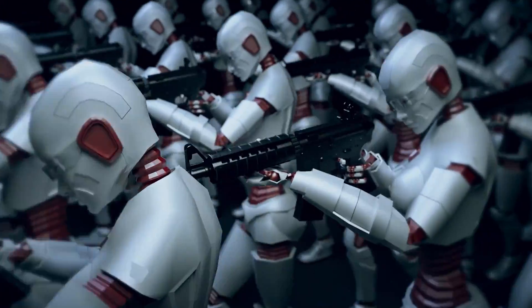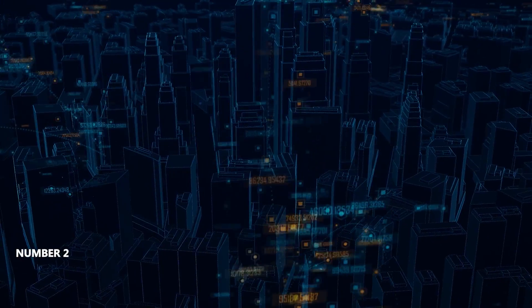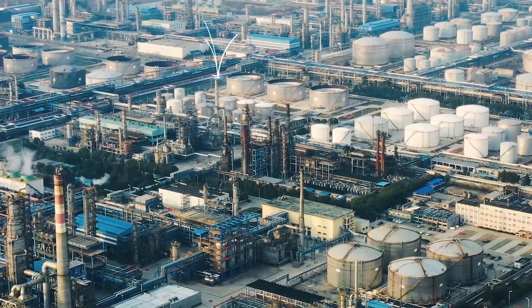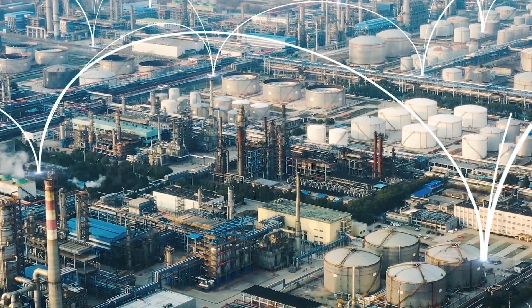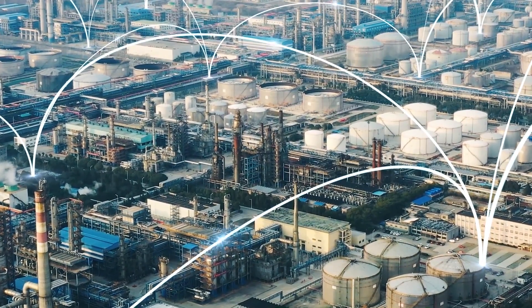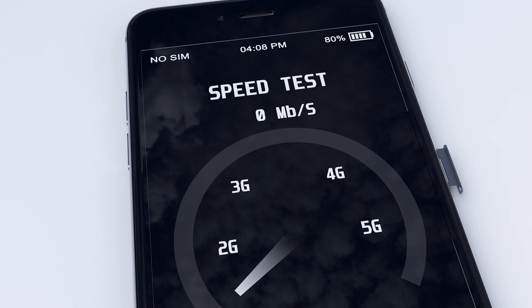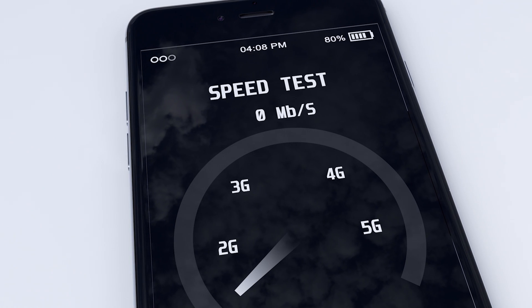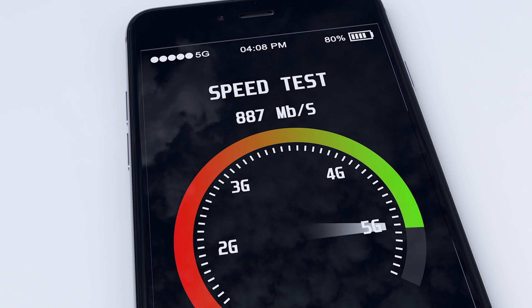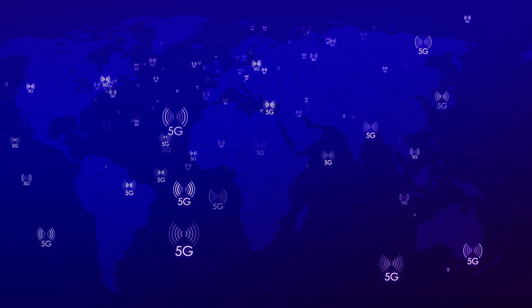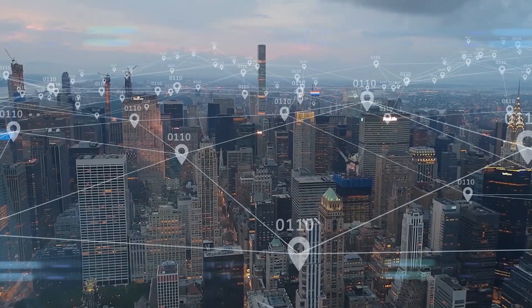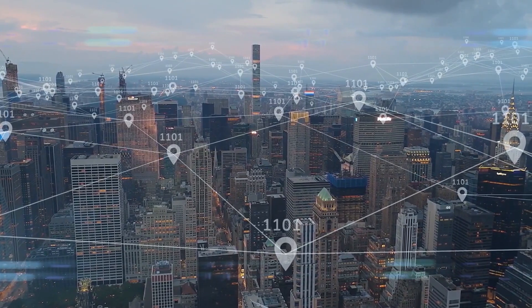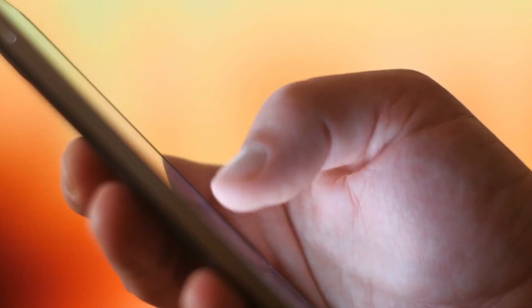Number two: the Internet of Things. 1G, 2G, 3G - we've all noticed the gradual increase in mobile data. But unlike 4G, 5G won't just be a little faster. It'll be over a hundred times faster, with reduced latency and more reliable signals. 5G will become the backbone of the emerging Internet of Things.